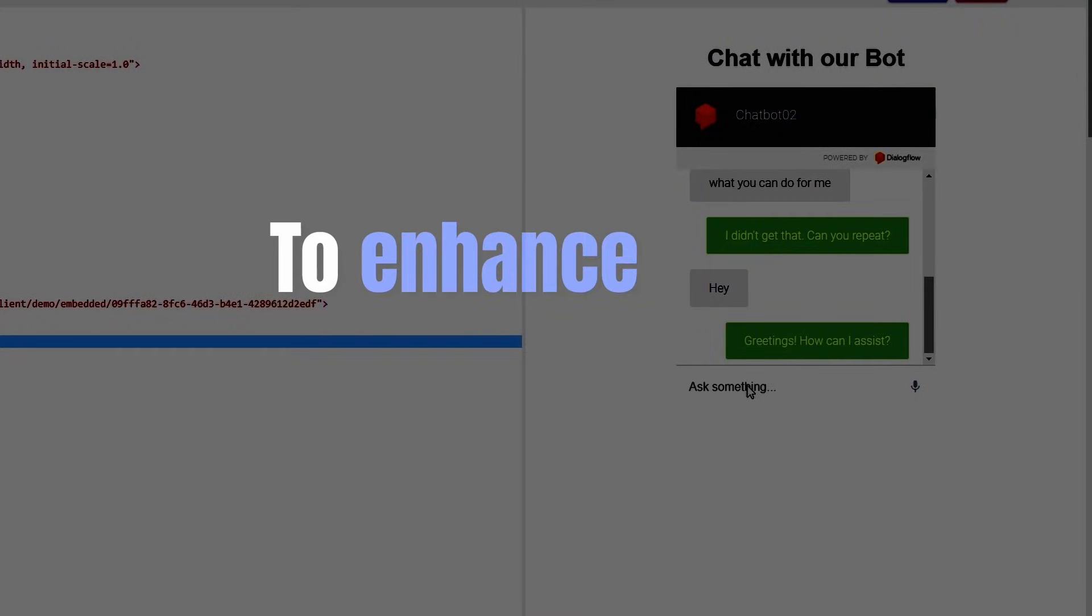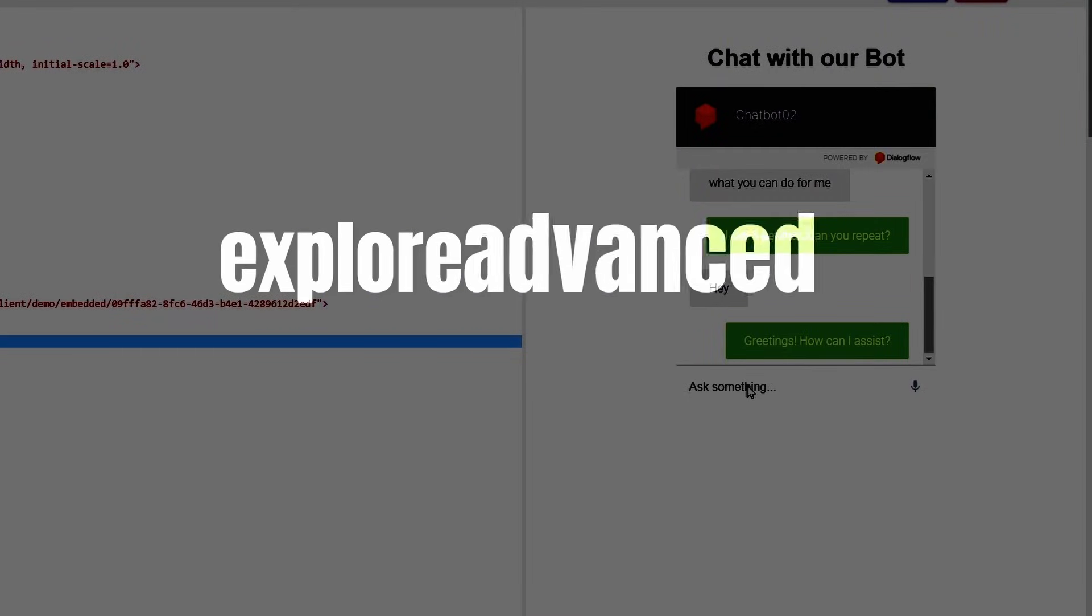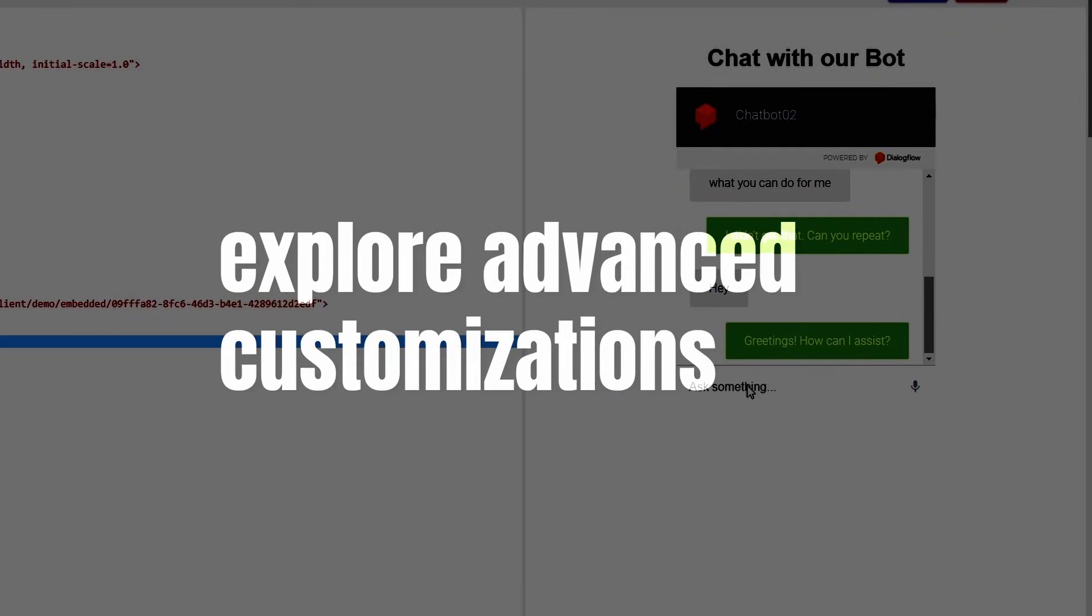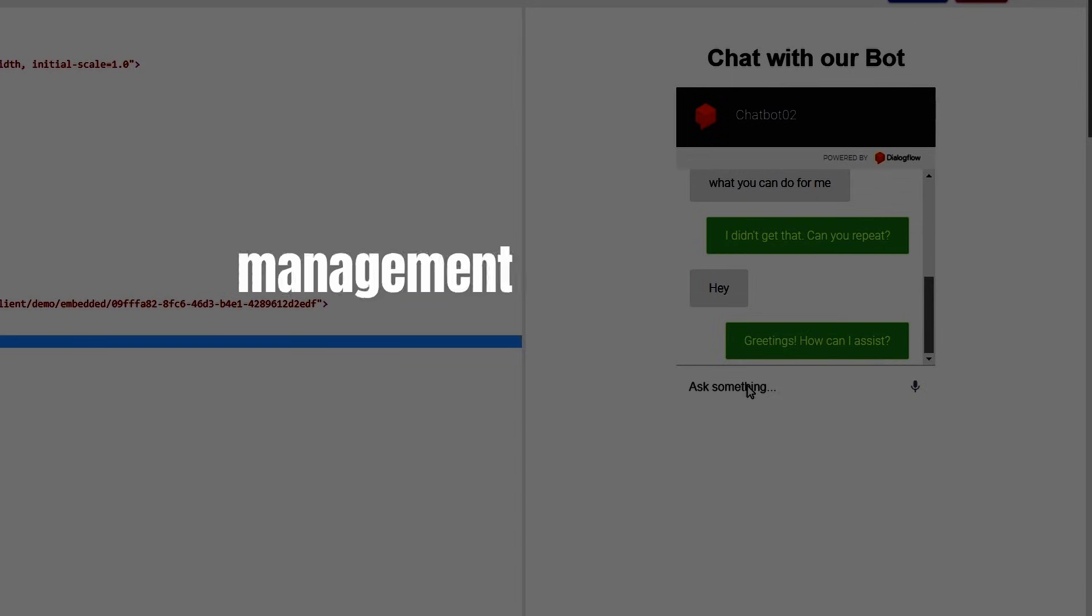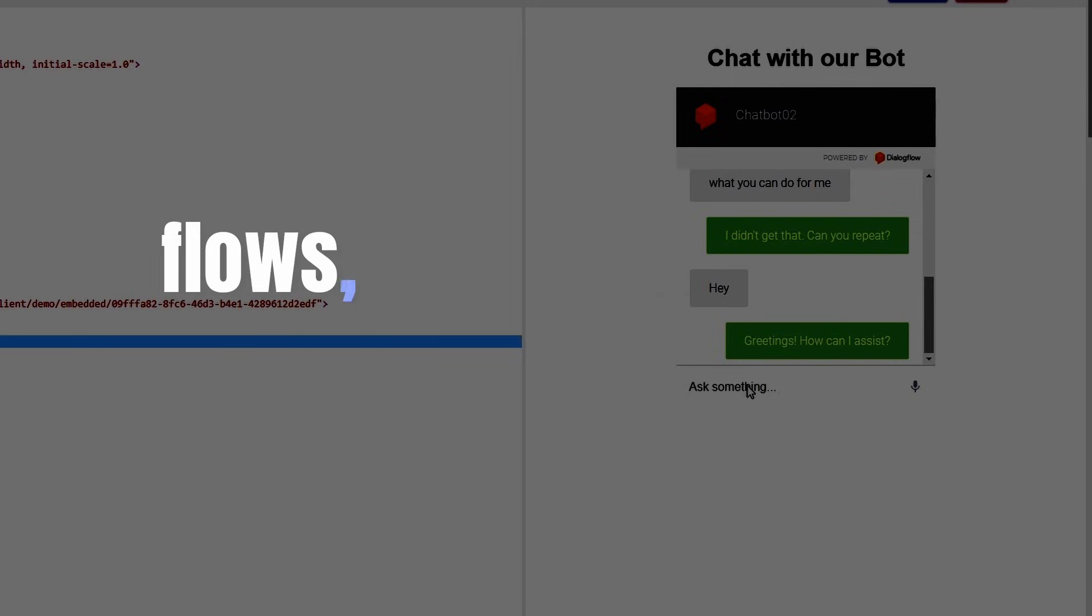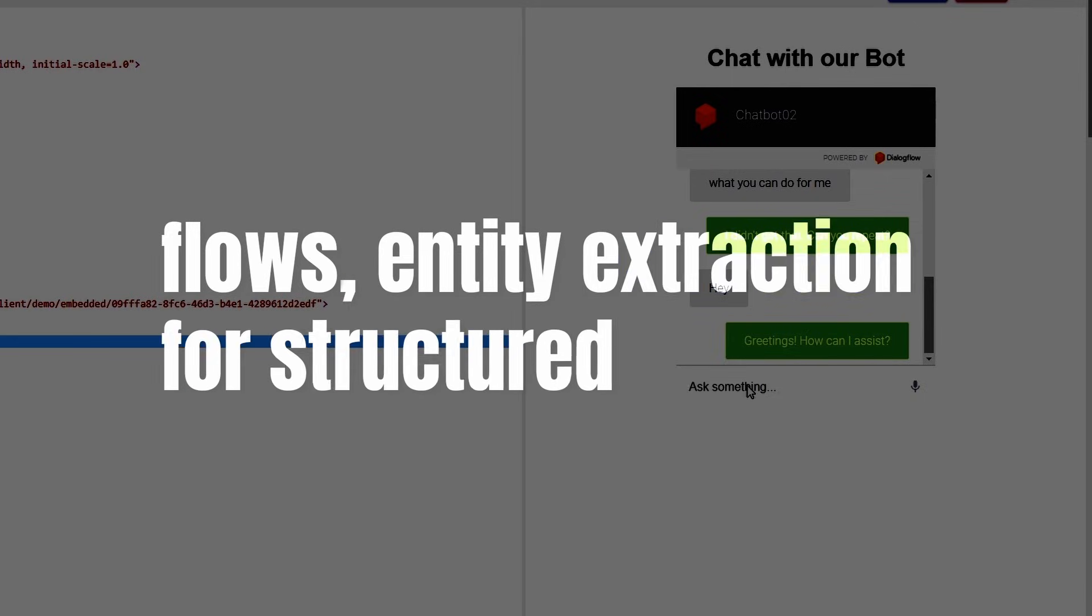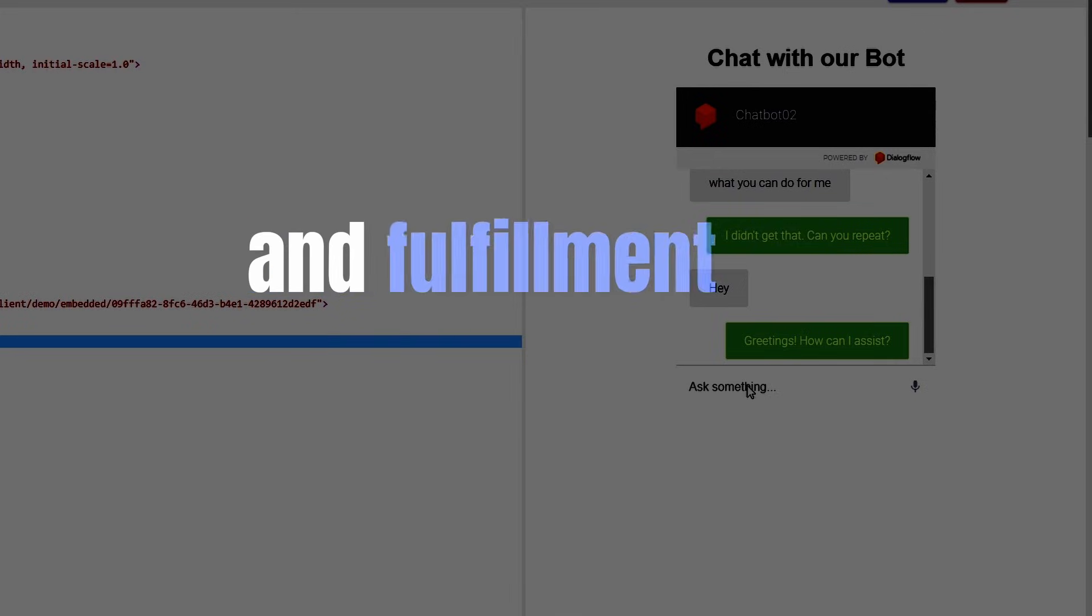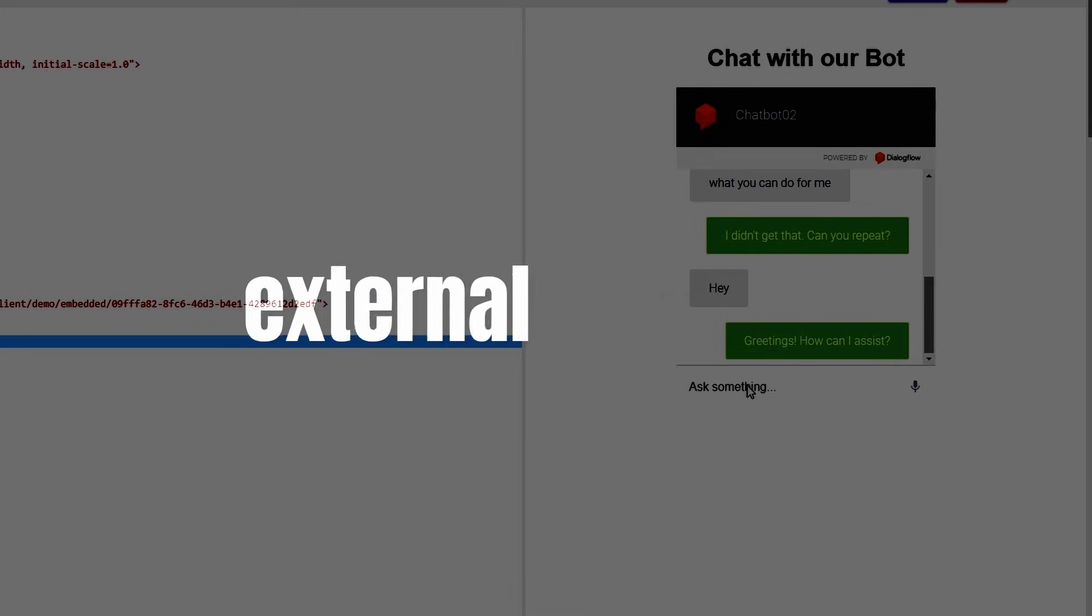To enhance your chatbot, explore advanced customizations like context management for managing conversation flows, entity extraction for structured data, and fulfillment for connecting with external services.